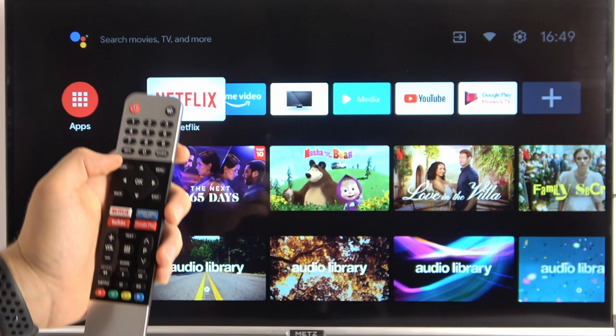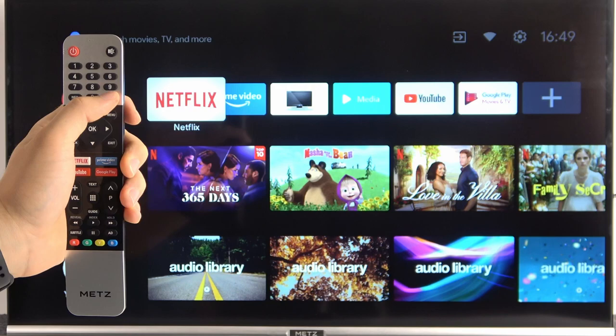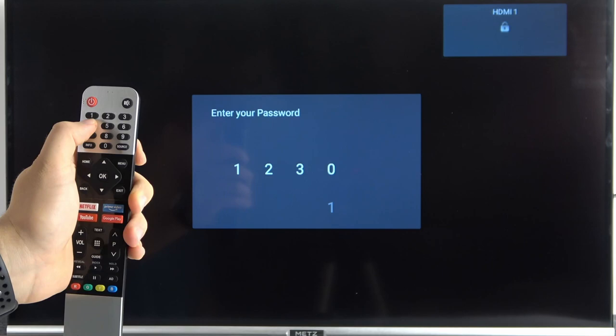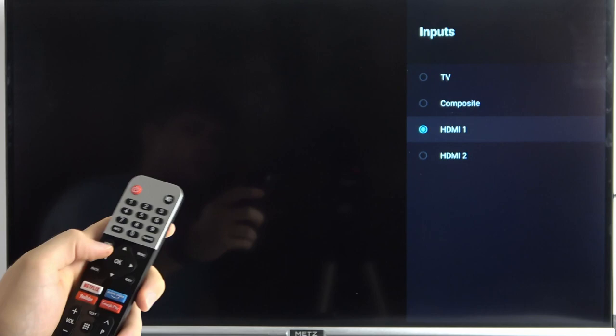That's the source button. When I click on that, I have to input my parental control password. As you can see, when you click right here, that's the inputs. We can change them with the arrows, and that's another option to change it.